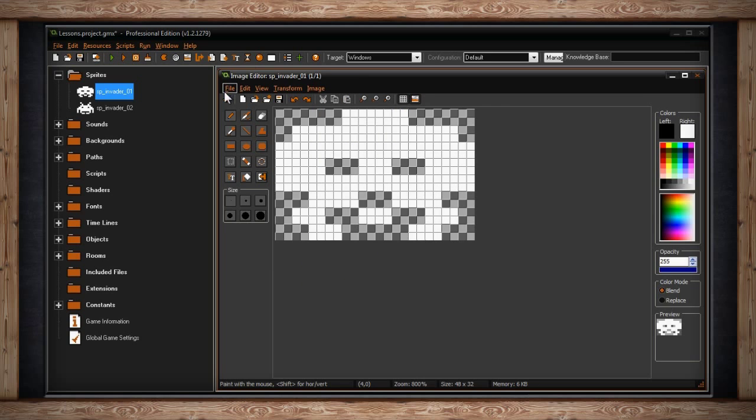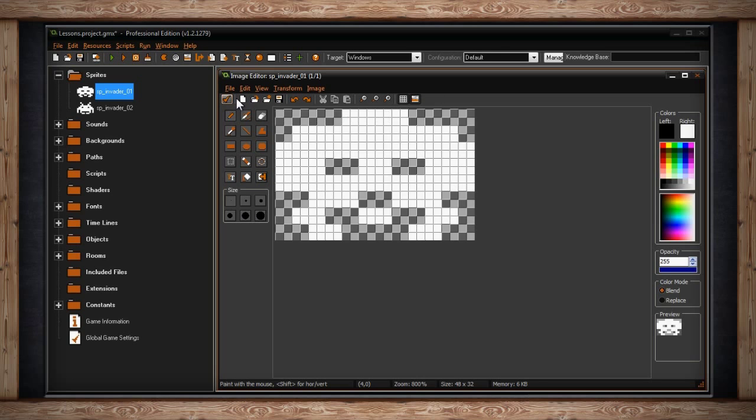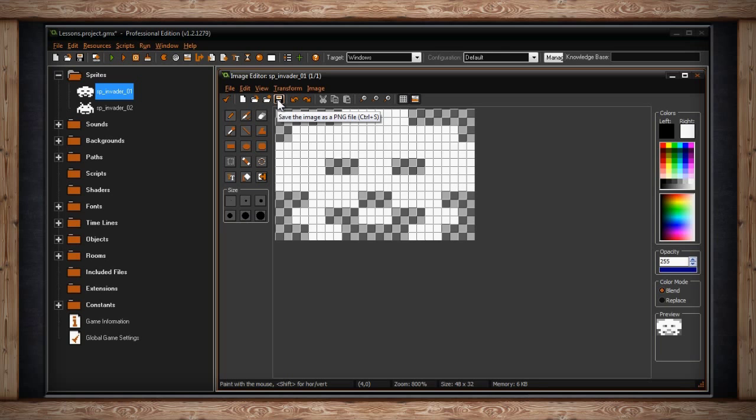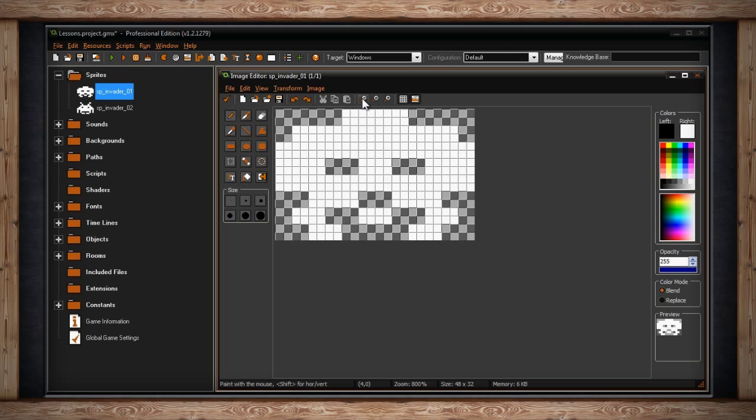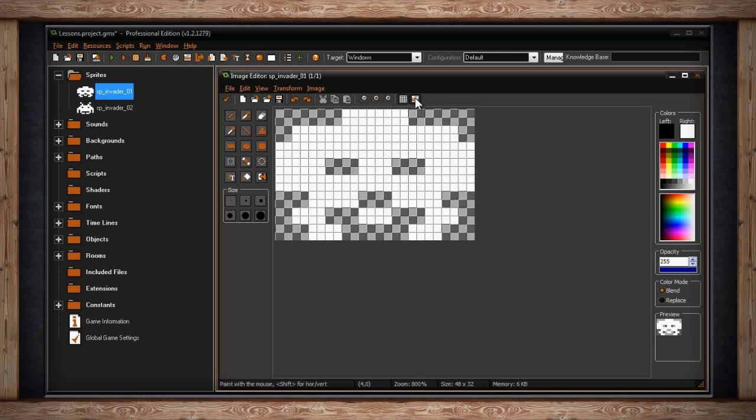Most of the toolbar should look familiar. The check mark will close the window and save your changes. Next you can create a new image. You can open an image or you can add an image. Then you can save your image out as a PNG. You can undo and redo. You can cut, copy, and paste. You can zoom out, reset your zoom, or zoom in. You can turn the grid on and off and you can turn the preview window on and off.